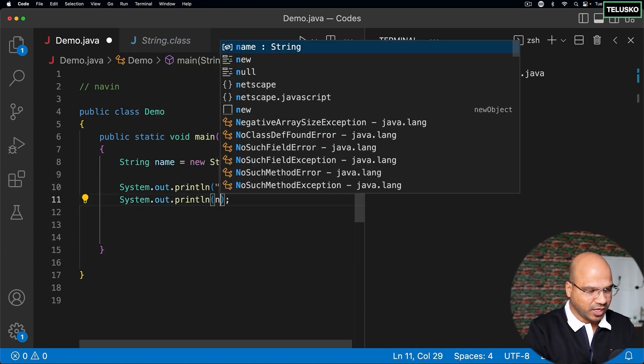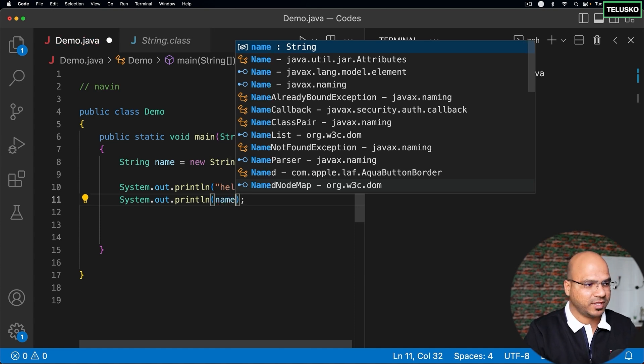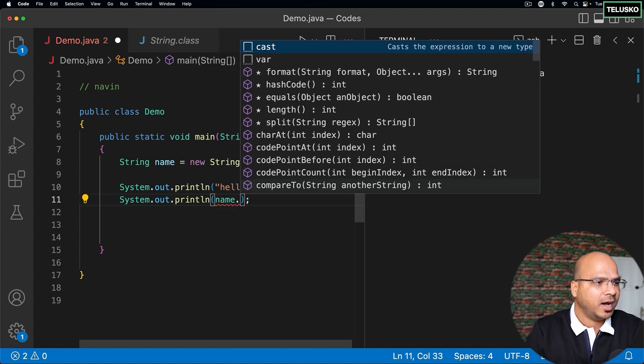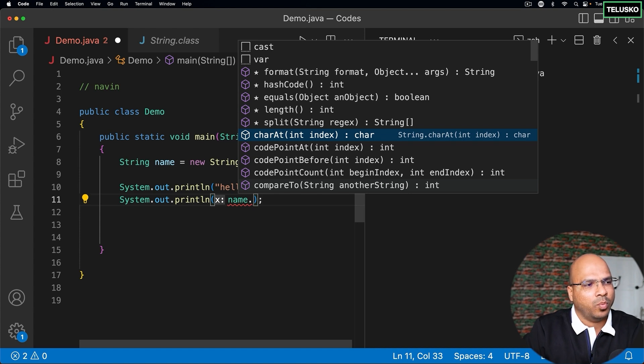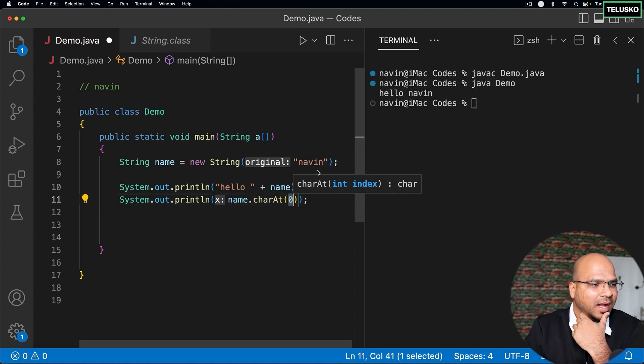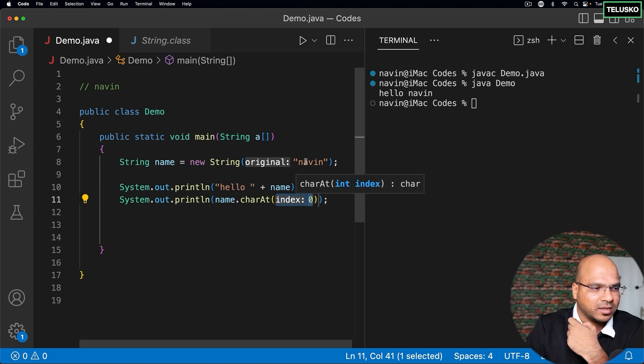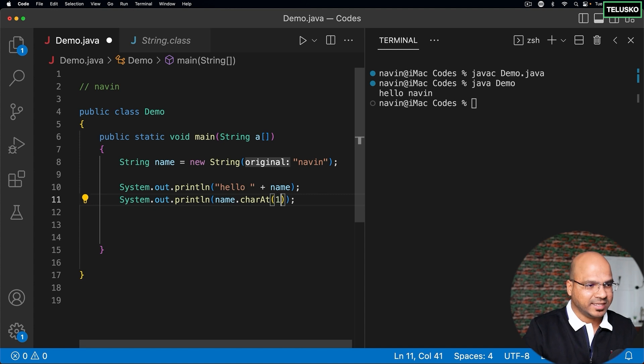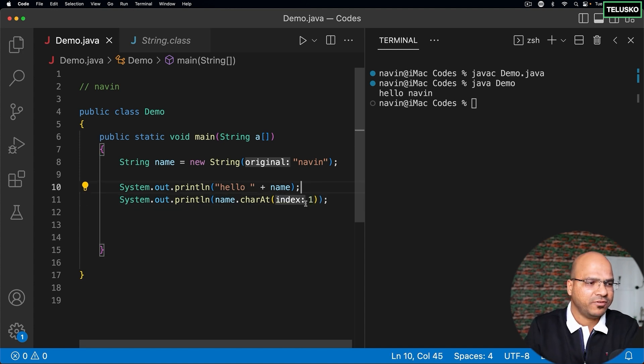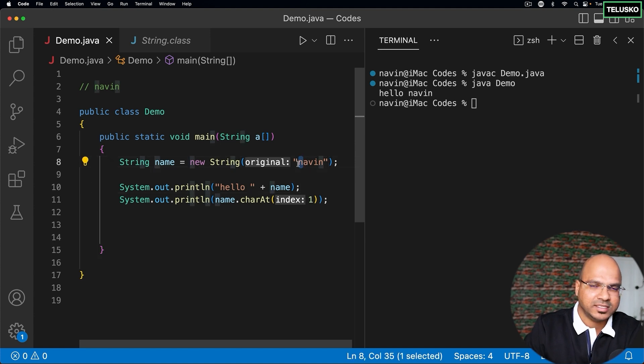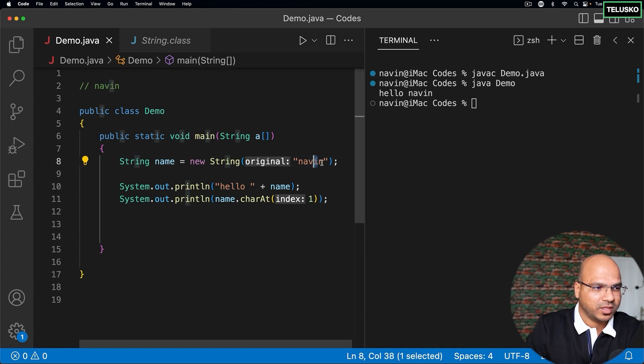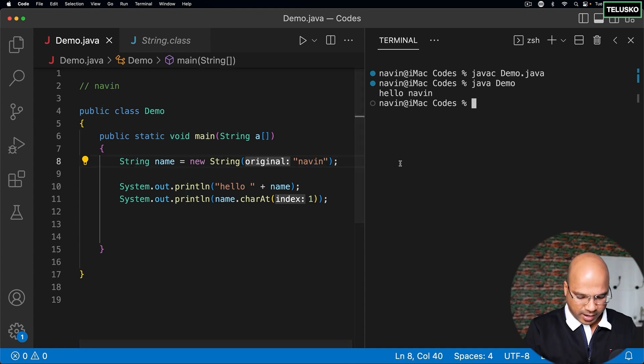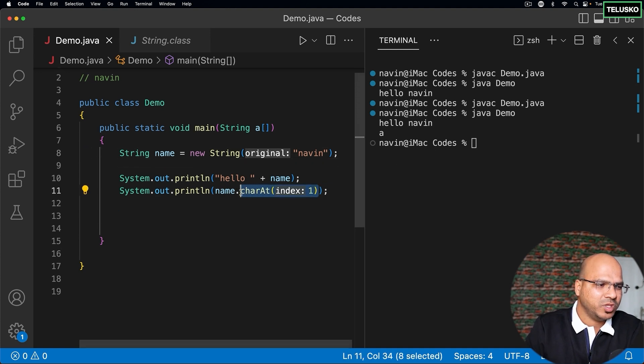So you can use plus to print this. What else we can do? We have certain methods here which we can use. Now since it's a class, of course it will have some methods. So there are some handy methods here. For example, you can check what is a character at a particular location. So let's say I want to know what is a character at location, at index number one. So if I pass index one here, it will give me a character at index one. So if you look at this Naveen, N is index zero, A is index one, then two, then three, then four. And if you try to compile and run this you can see we got A. So yeah, this is how you can basically use certain methods.